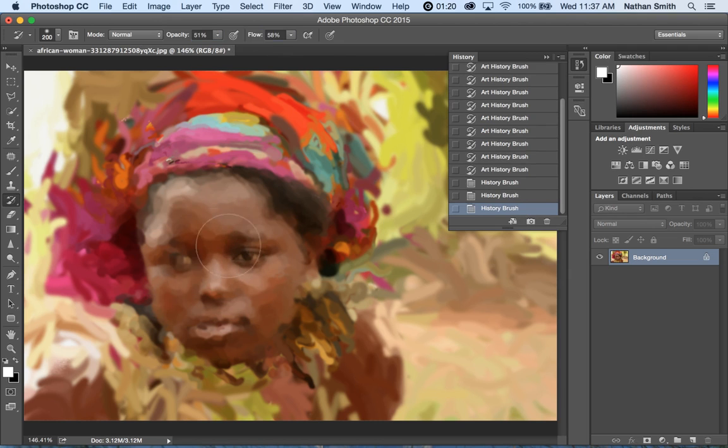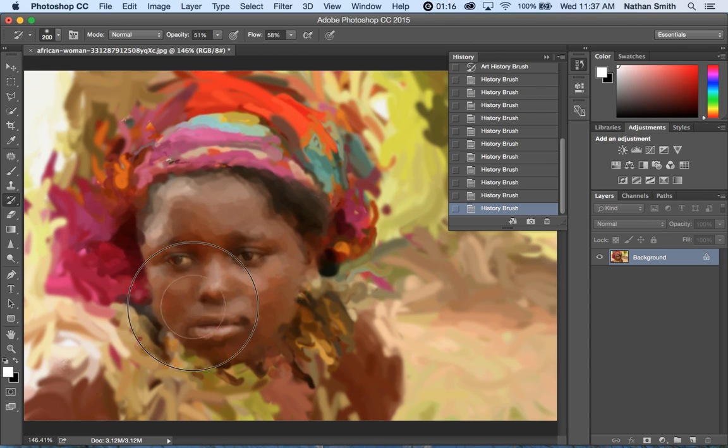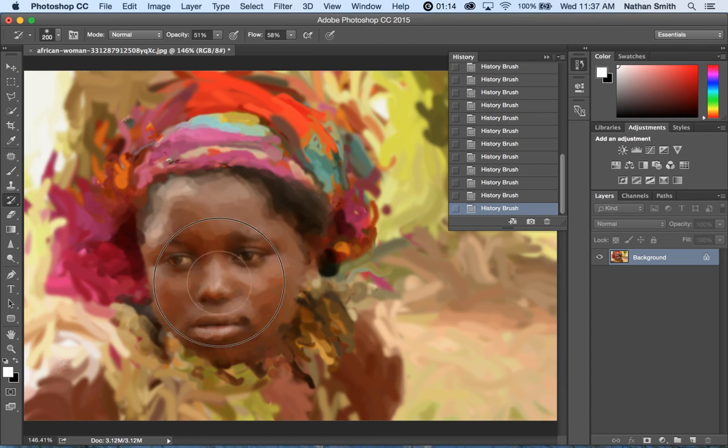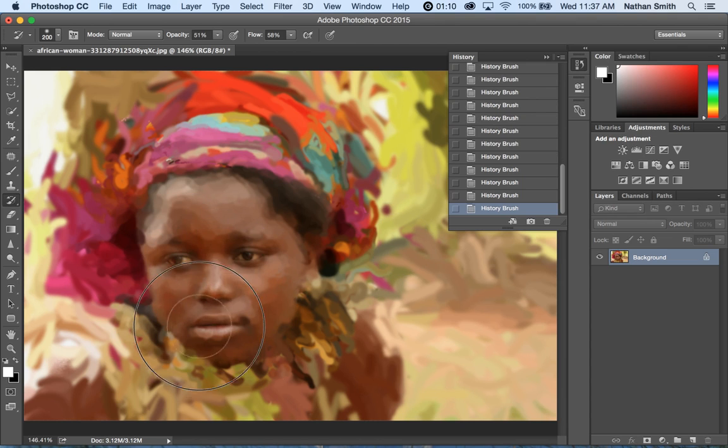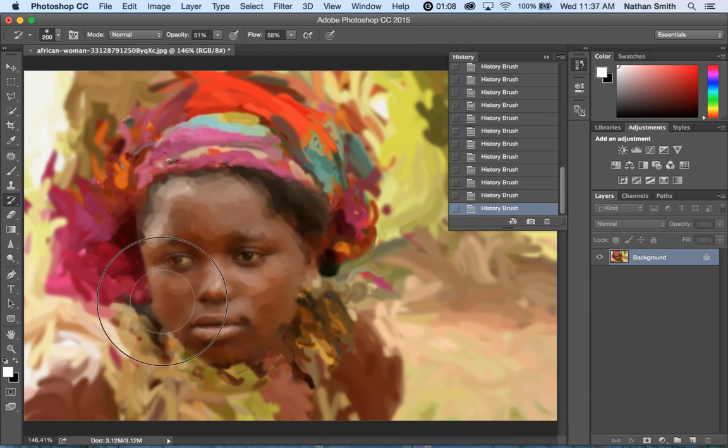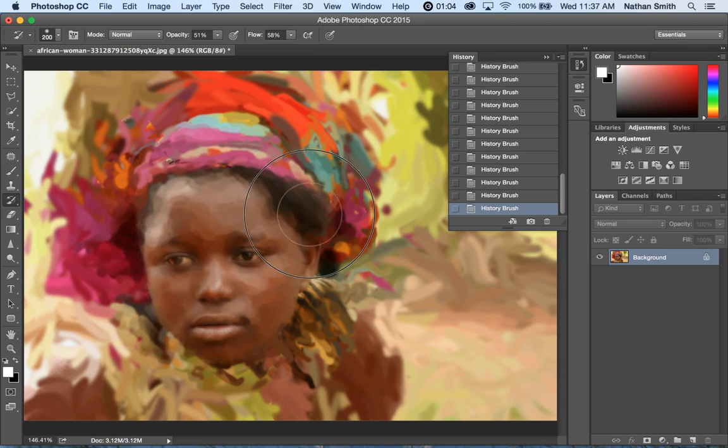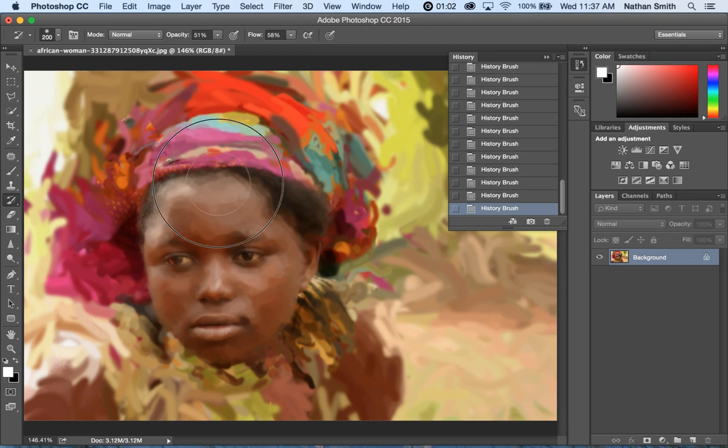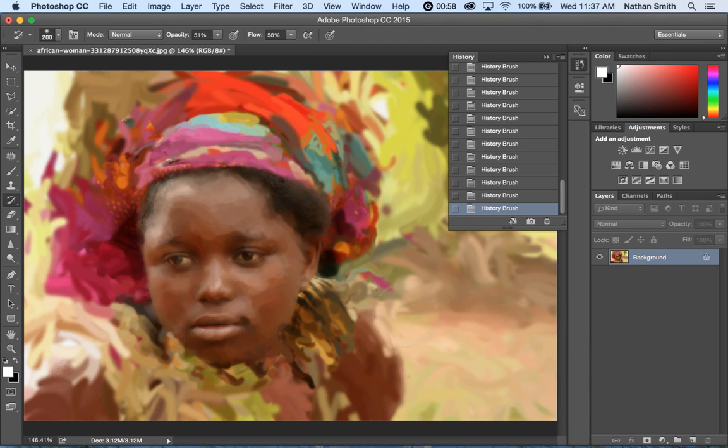So when I start painting, it's painting back in time to that state in the History Panel. If I want to clean up an edge or two, you can see what happens there.